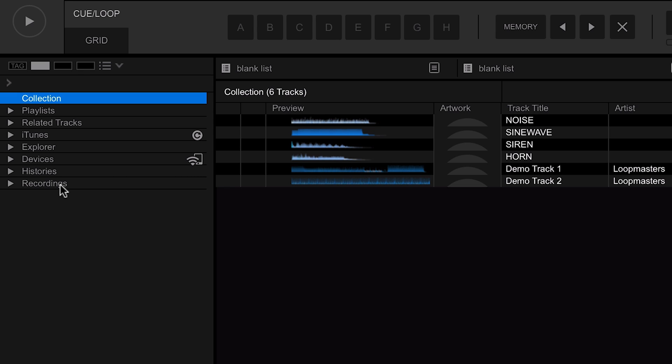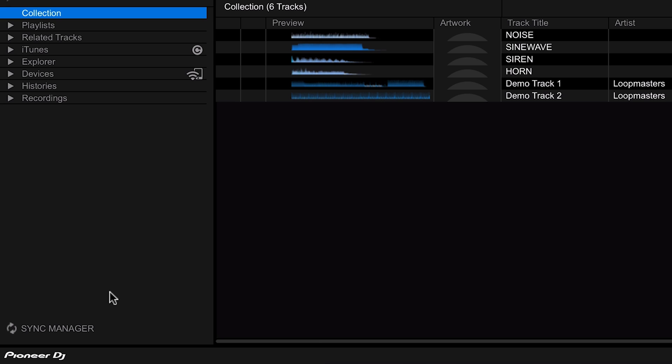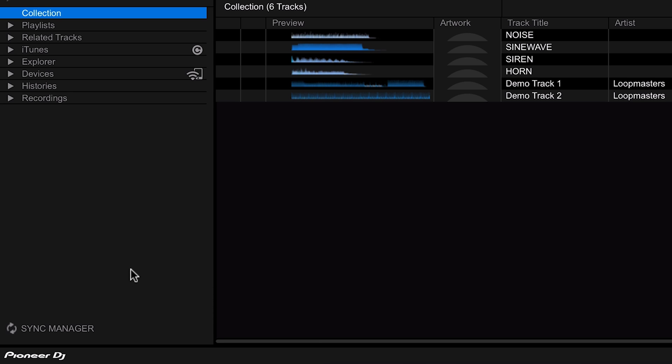And finally down the bottom left hand side we have the sync manager. This allows us to sync our computer with all its tracks to our USB sticks that we're going to use in the Pioneer players.